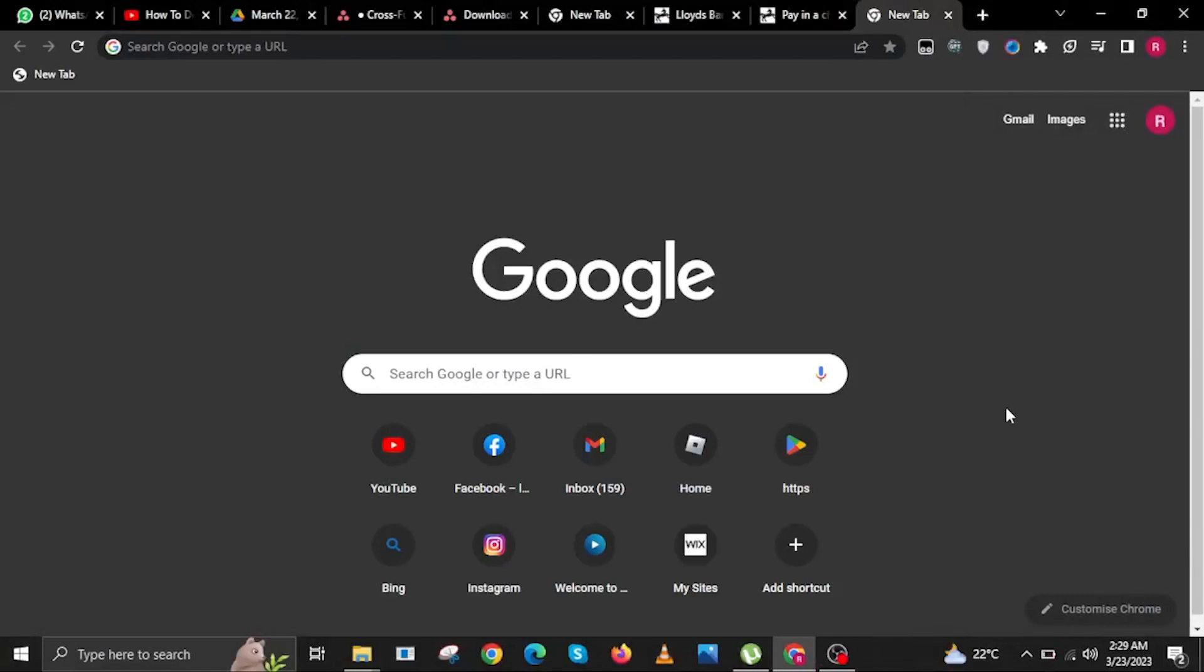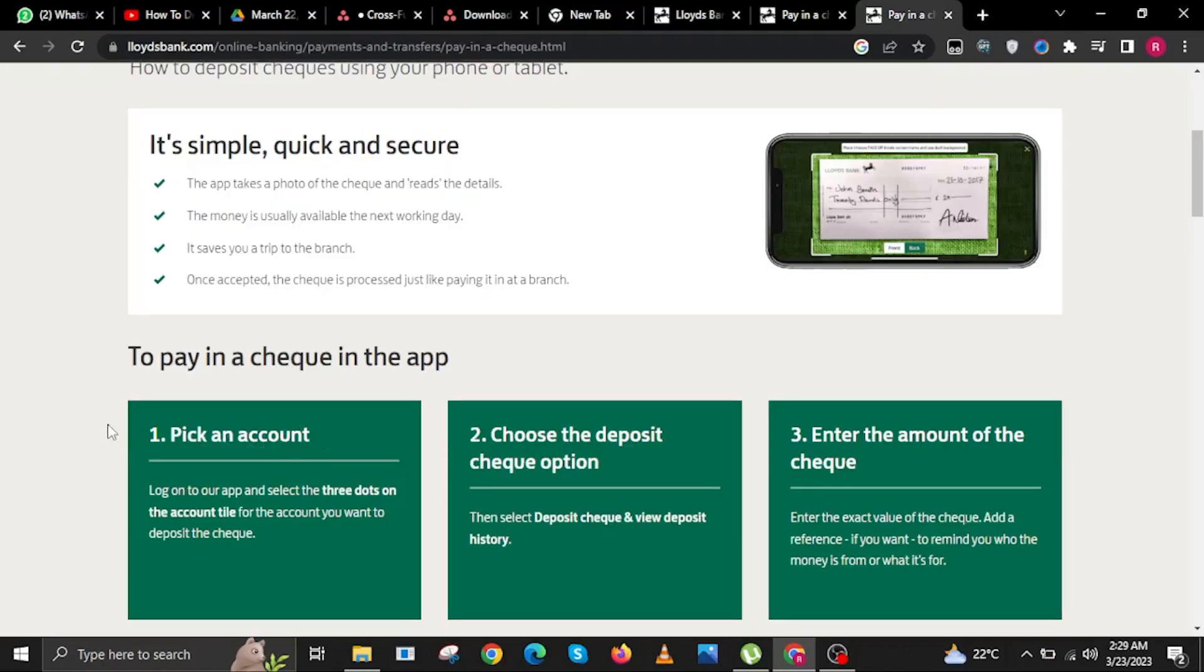Hi guys and welcome to BrainTech. In this video, I will show you how to deposit a check on Lloyds Bank mobile app. In this tutorial, I will be reading to you the step-by-step process given out by LloydsBank.com.